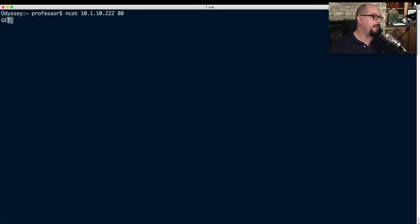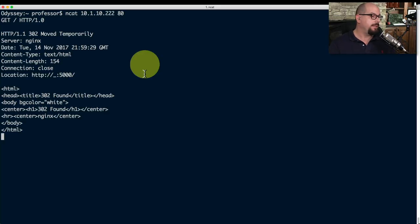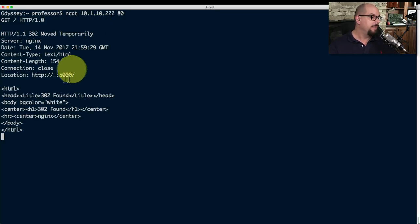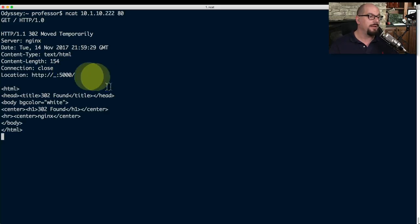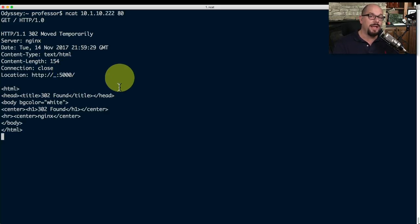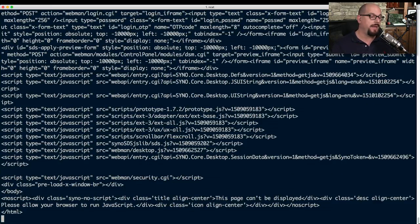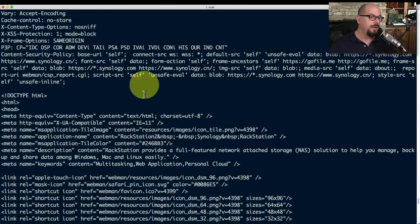Using NETCAT on my machine, I'll query the device we were scanning — specifying the IP address and port 80 — then perform a GET command using HTTP version 1.0. The output tells me it's a server running NGINX, and that port 80 returns error 302, meaning the content has moved temporarily to the same address on port 5000. Running the same command on port 5000 returns a much larger web server page — the entire page for that web server — all by using NETCAT at the command line rather than a browser.